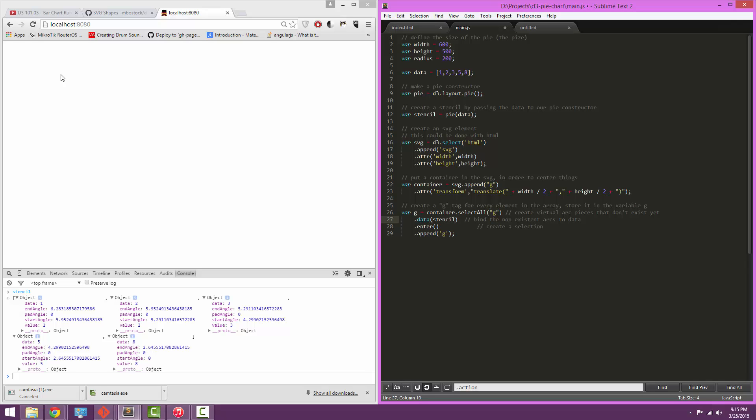Then we take that data that we made earlier and we will combine it to those elements. So the stencil element over here, we're going to say that this selection doesn't exist yet, but it's all these G's. We're going to say that there are now a number of G's equal to the elements in the data set, or five, and they're all going to have the data that's defined in the stencil.